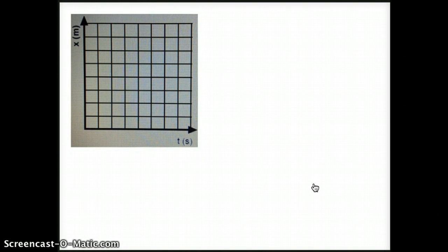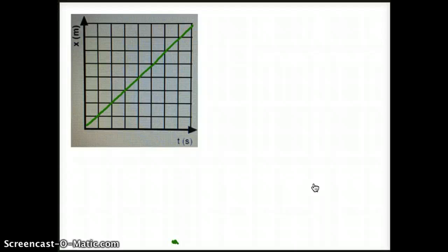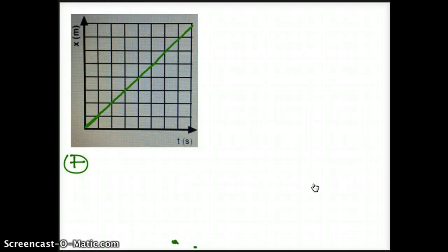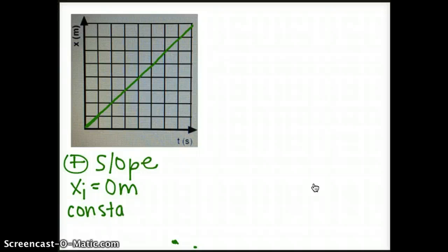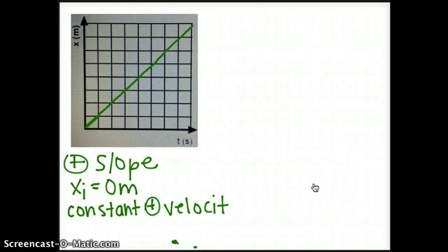Our second graph is going to be a little bit more interesting. We have our position time graph that goes through the origin, but it is not a horizontal line. The important things to pull out here are that we have a positive slope and an initial position of zero meters. So we can say it is traveling at a constant positive velocity, or in other words, a constant velocity in the positive direction.